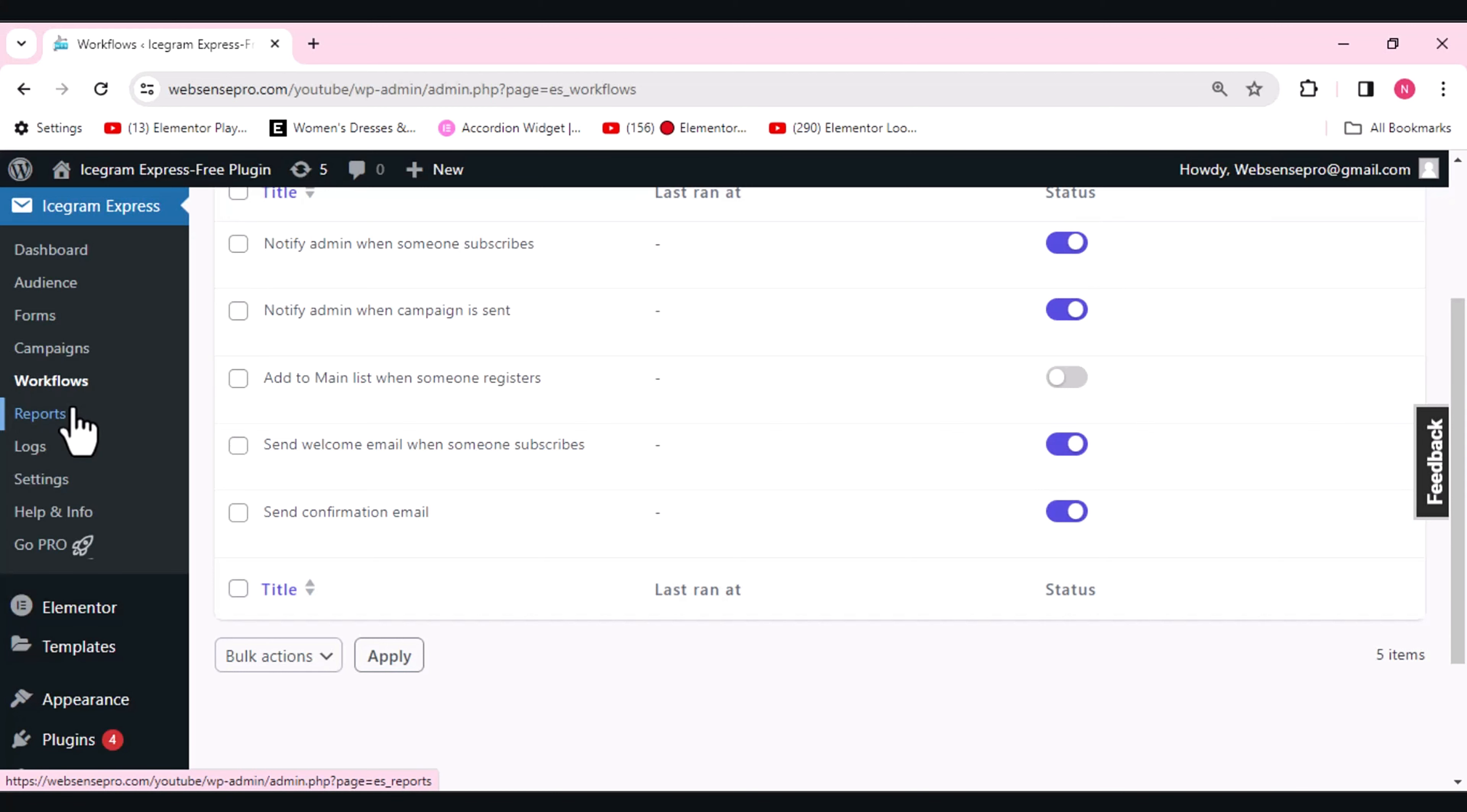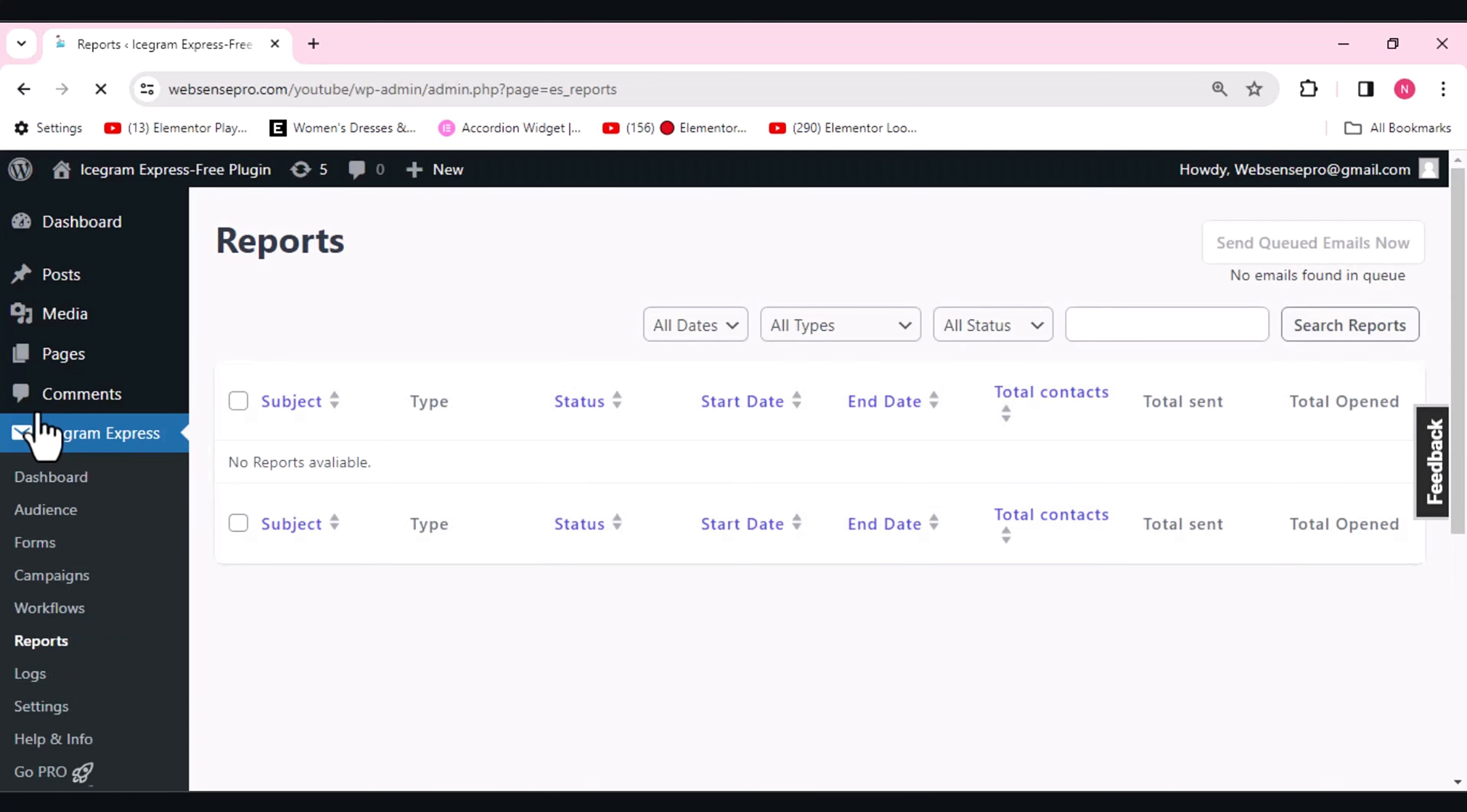This is the workflow. Now coming towards the reports. This will help you provide detailed reports to help you monitor and optimize your strategies, so that you can plan for the next strategy or next thing which you'll be doing in order to get more audience.